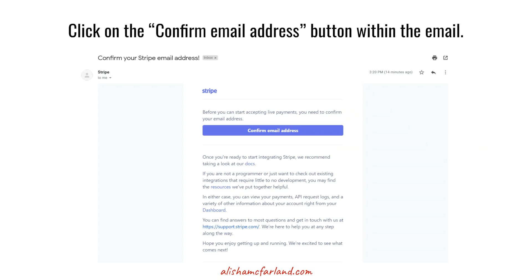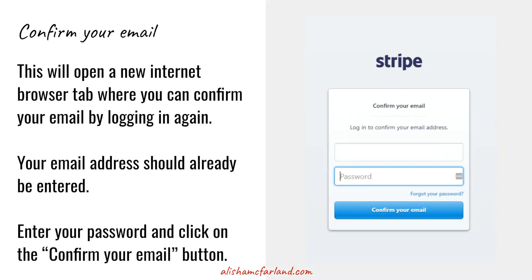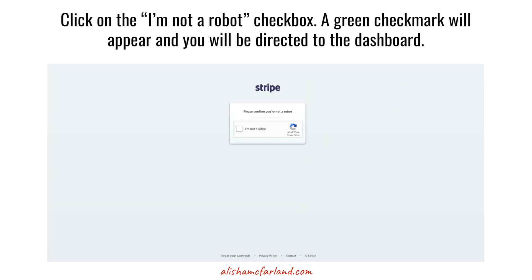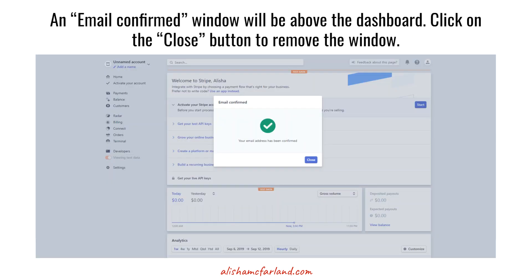This is what the email looks like. Go ahead and read through it and then click on the confirm email address link. That will open up a new internet browser tab asking you to log in again to confirm your email. Your email address should already appear in that first box. If it doesn't, type it in, then type in your password and click on the confirm your email button. You have to click on the I'm not a robot checkbox again, wait for the green check mark to appear, and then you'll be redirected to the dashboard with a smaller window saying your email has been confirmed. Click the close button in that smaller window to see your dashboard.